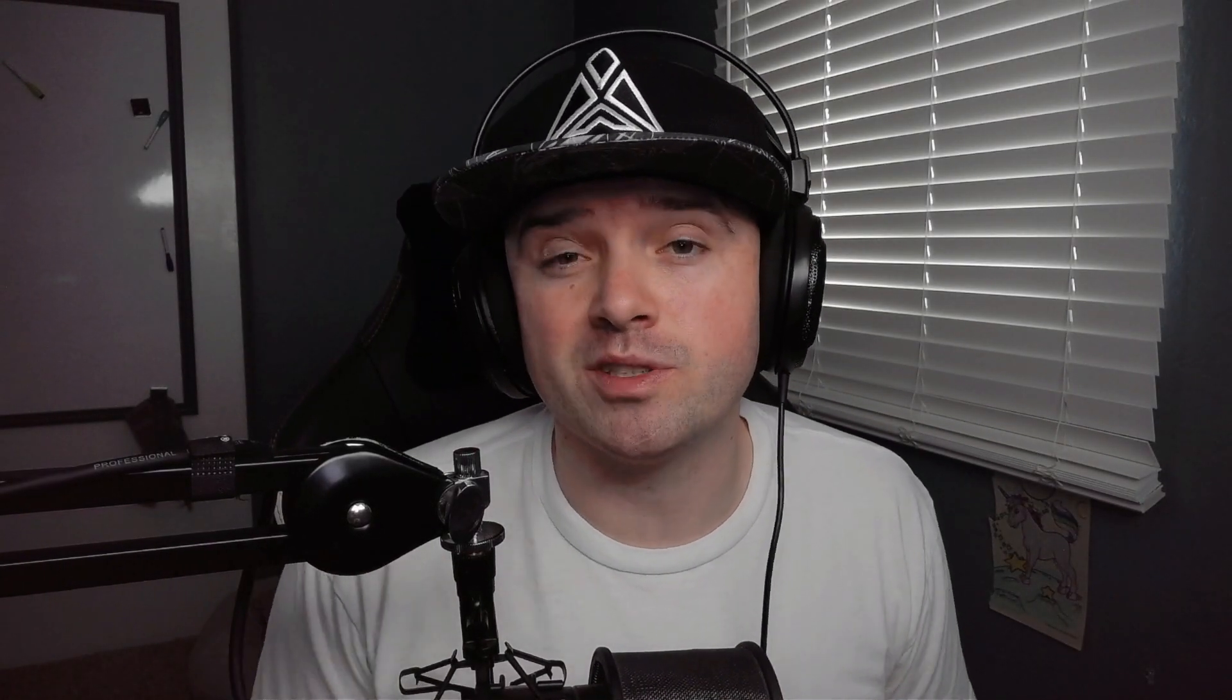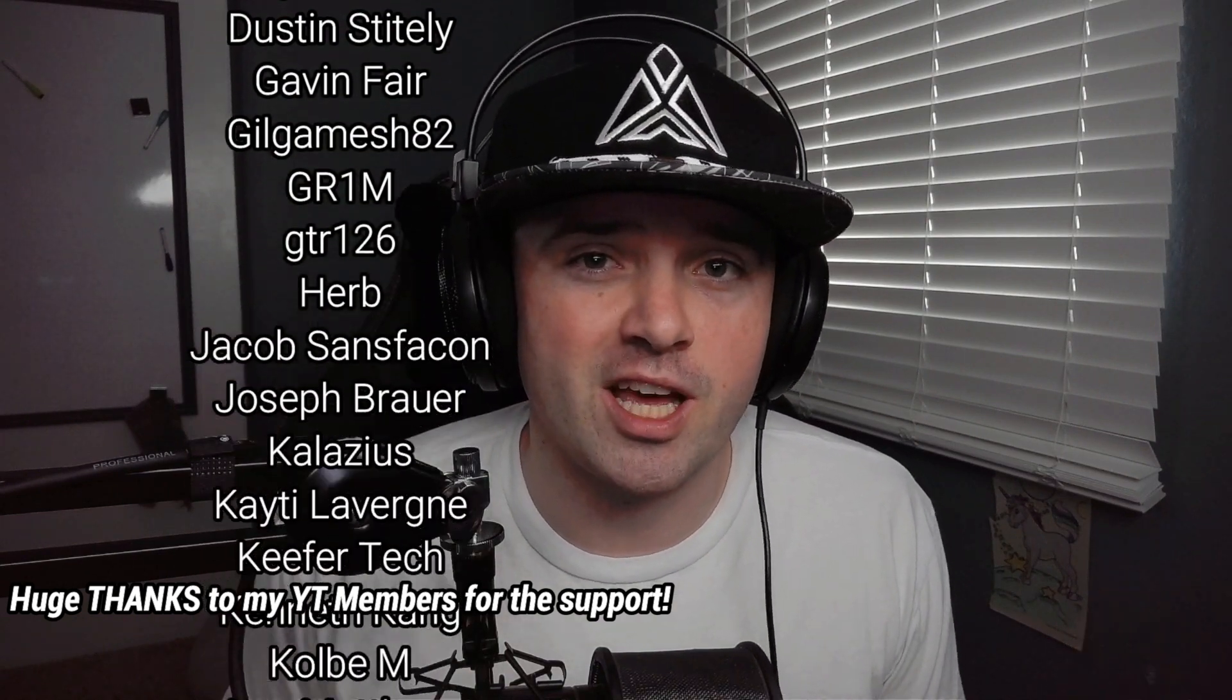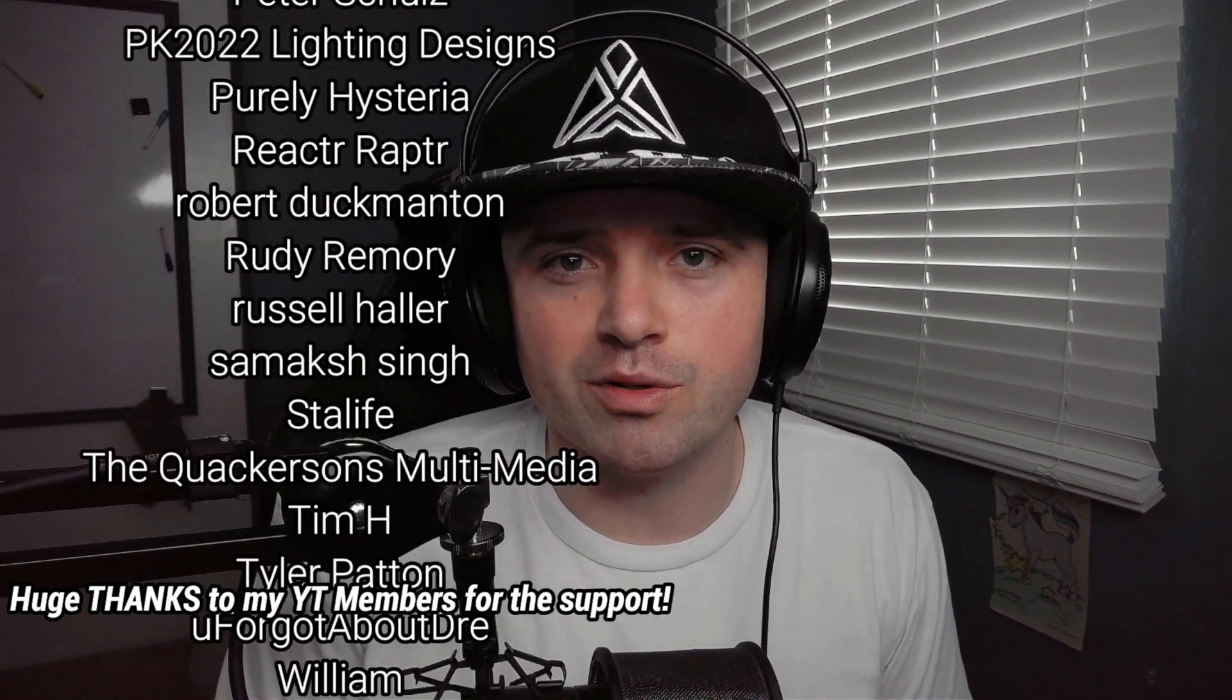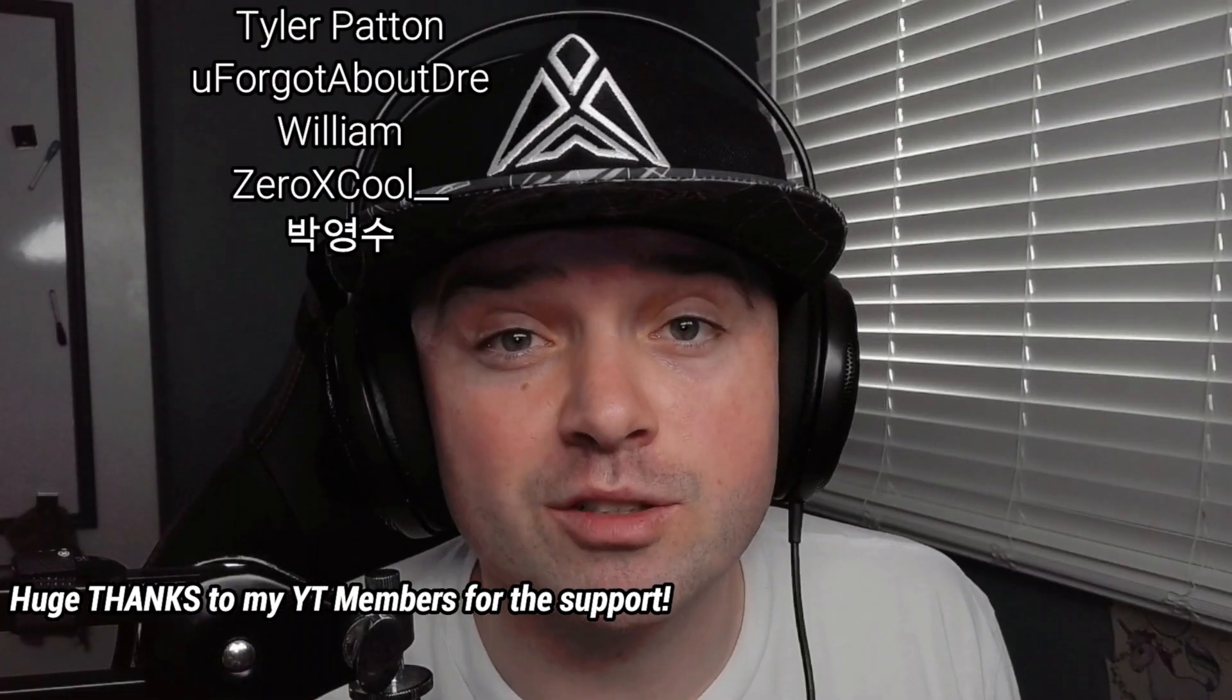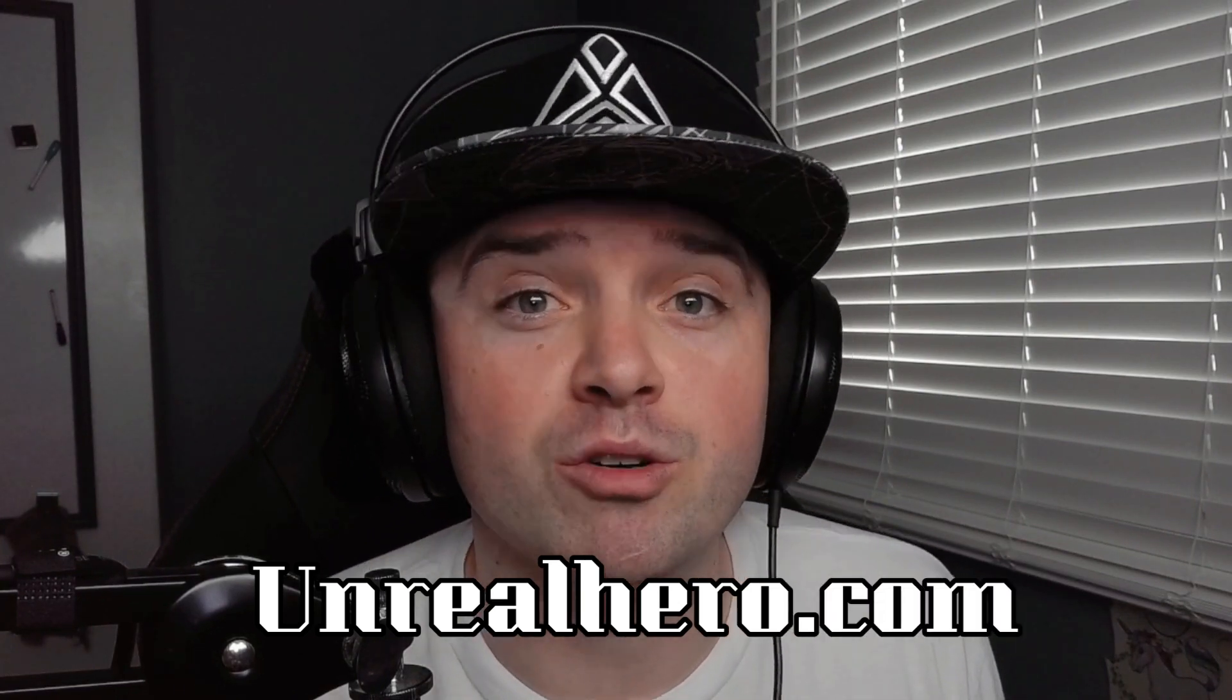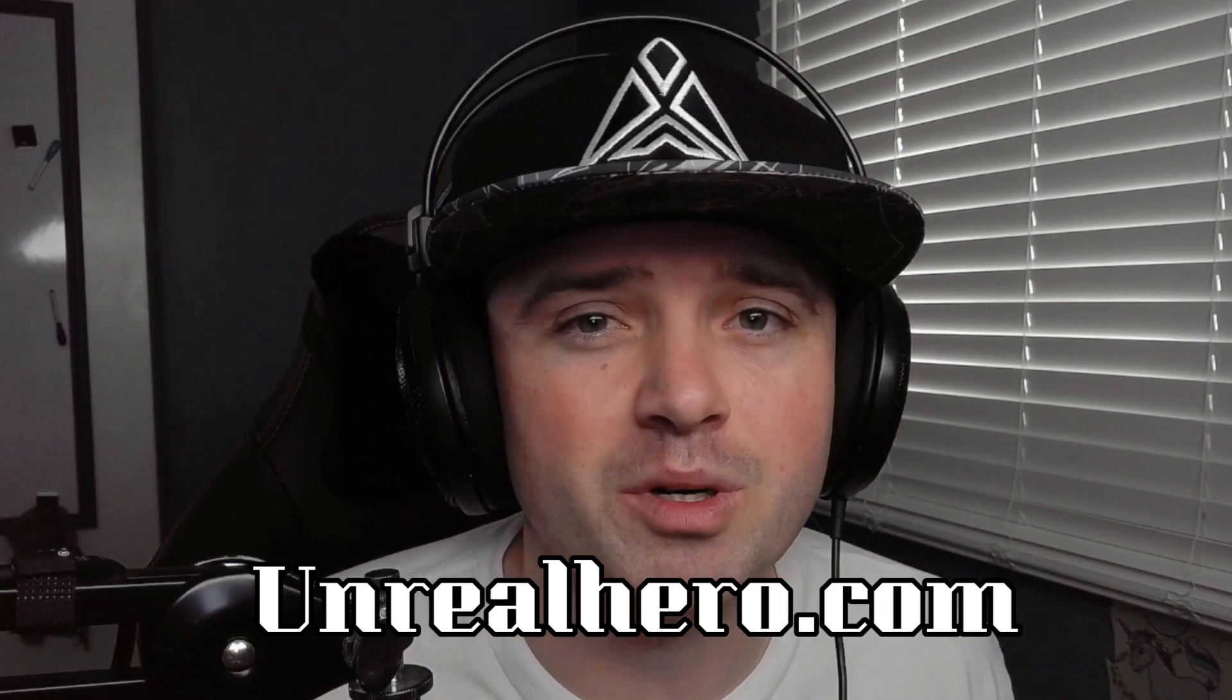Thank you guys so much for watching this video. I hope it was able to help you guys find Razer Synapse a little bit more enjoyable. For custom Razer Chroma profiles, don't forget to check out my website unrealhero.com and check out all of my RGB library. Thank you guys so much for watching and I'll catch you guys in the next video.